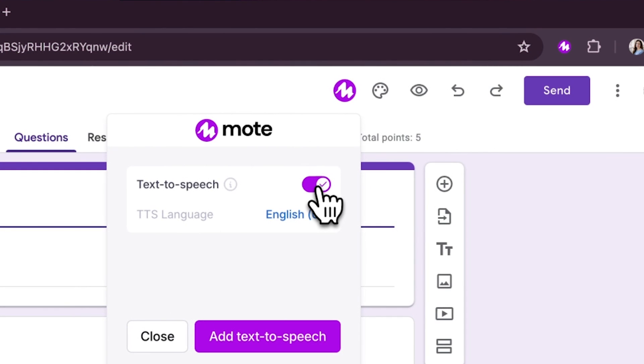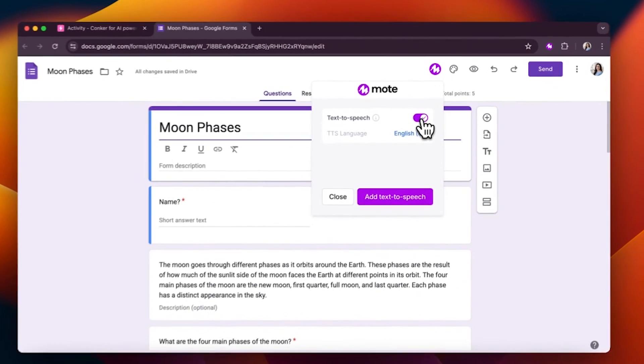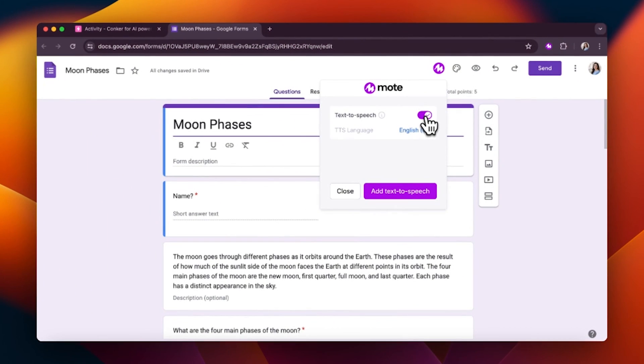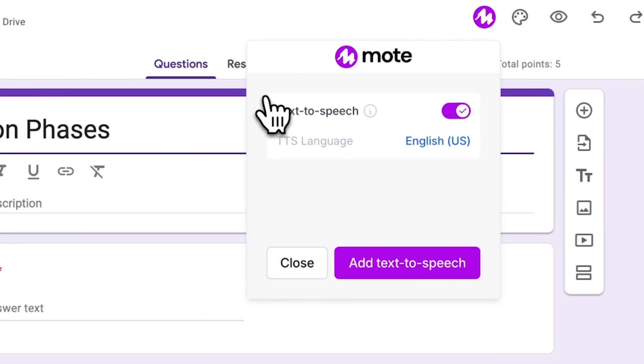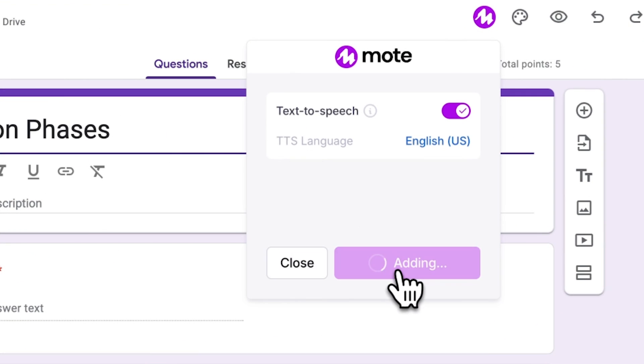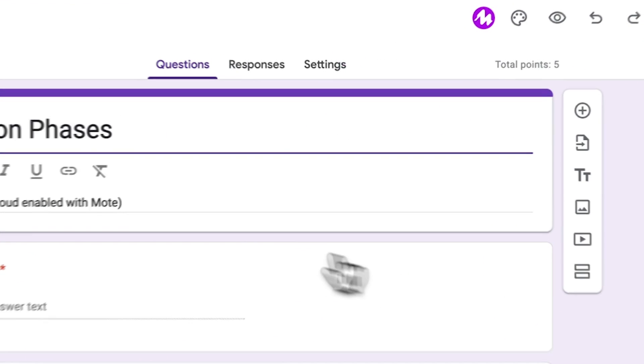Moat analyzes the language of the form to suggest a language and accent, but you can always adjust if needed here. Click add text-to-speech to finalize and you are all set.